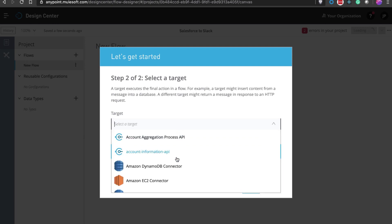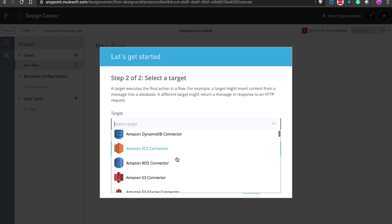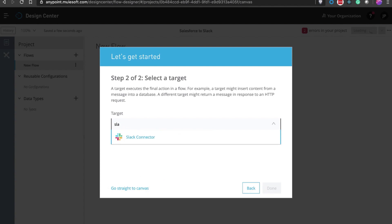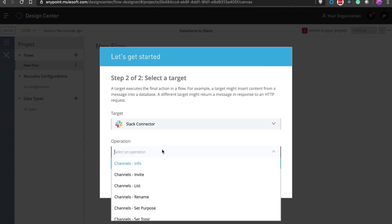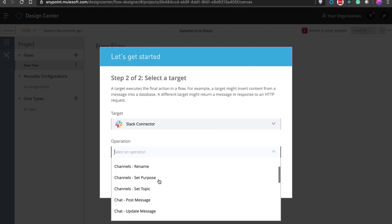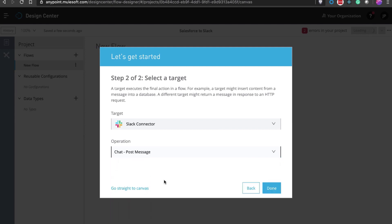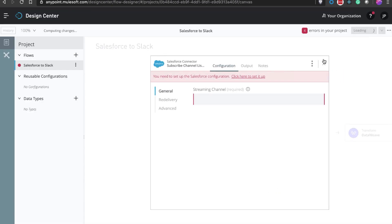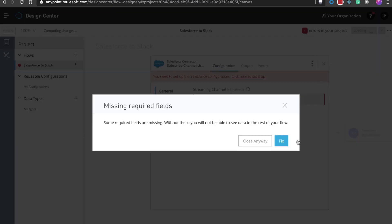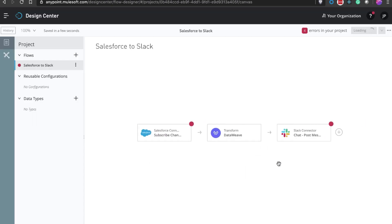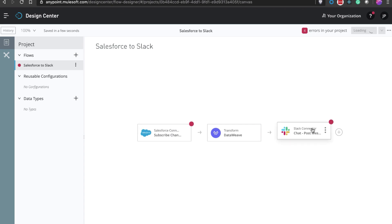We will use the subscribe channel. Then it asks for a target system, which is Slack. We can choose from different options that the Slack API provides — chat, post message. This generates a scaffold for us, which gets the data as the event is triggered, transforms the data, and sends it to Slack.